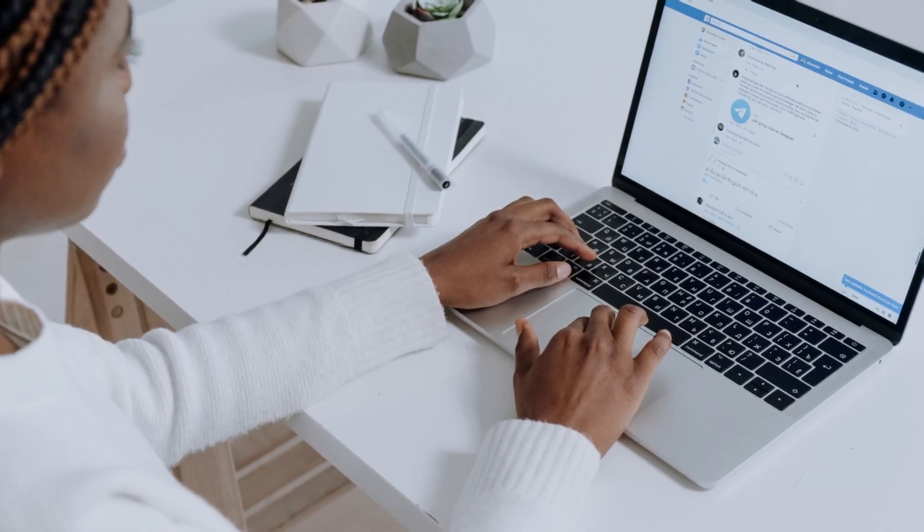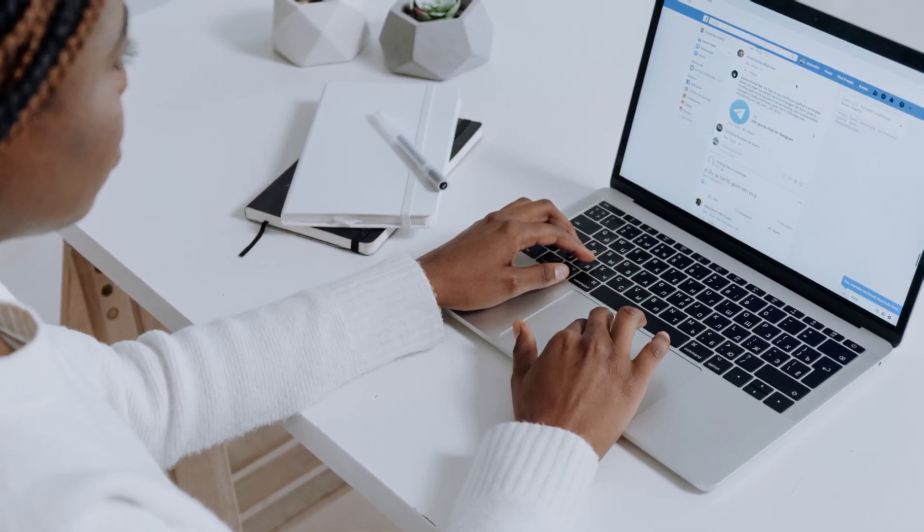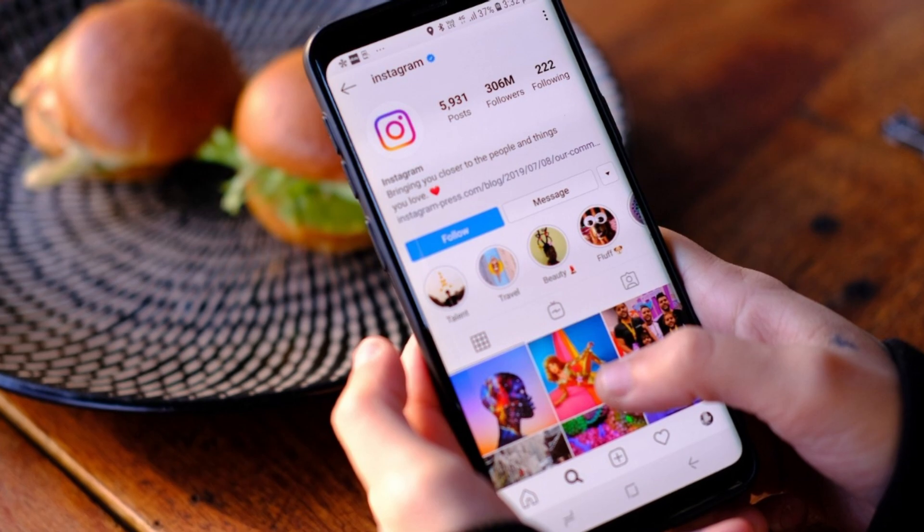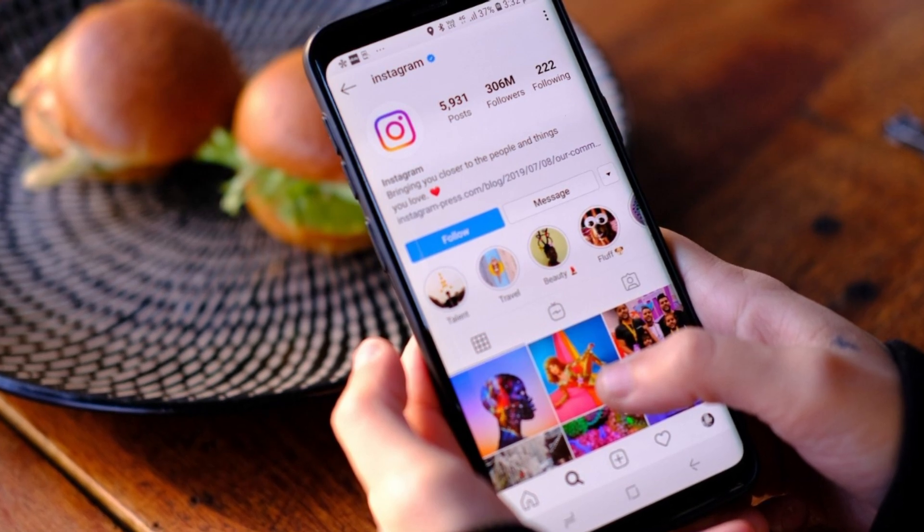Connecting your Facebook business page to Instagram allows you to streamline and automate posting across these two platforms, as well as responding to and communicating through messages directly from one place. Not only this, but by connecting Facebook and Instagram together, you can distribute your paid ads across both these platforms to reach a broader audience.